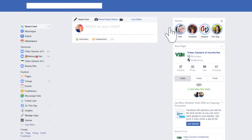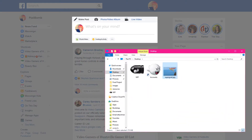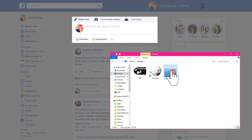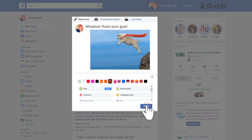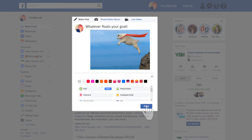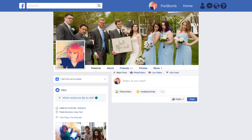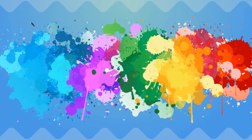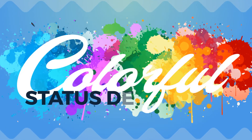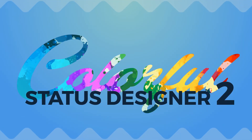If you're like me, your favorite thing about social media is posting a fun status update. The best way to make your friends laugh or get their attention is with a colorful background and really big letters. But you're always limited to a certain amount of characters or options. With Colorful Status Designer 2, you don't have to worry about any limitations.